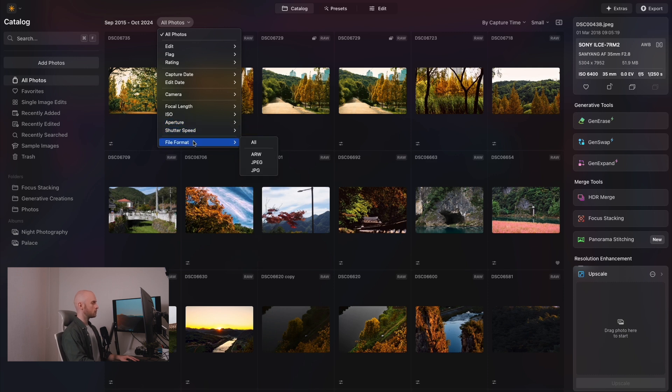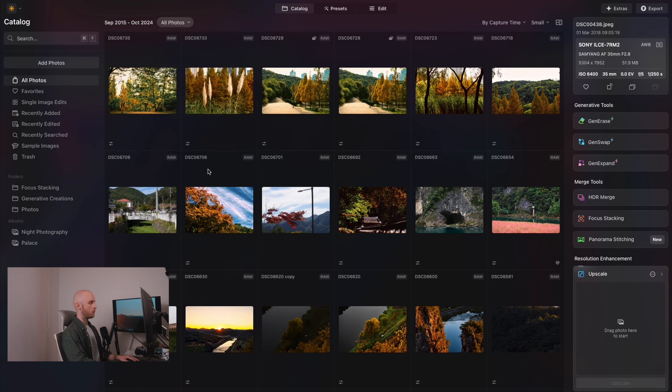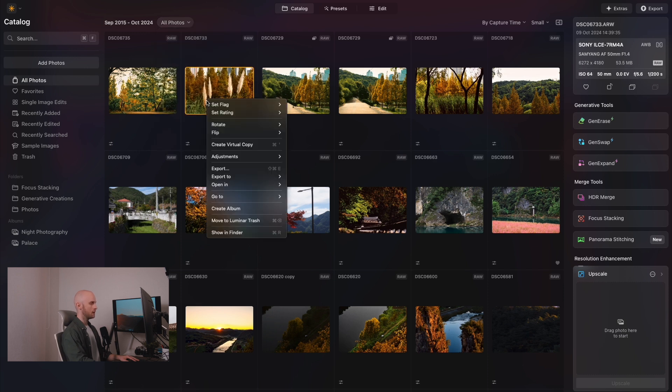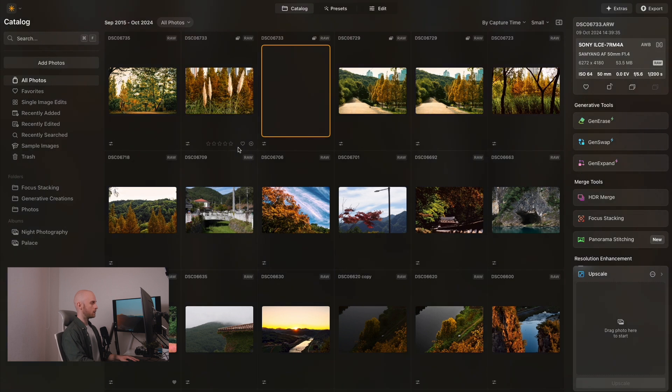You can now also create virtual copies of your files so that you can experiment with different edits of a photo without changing the original. Simply right click, create virtual copy, and now your copy will appear alongside the original.